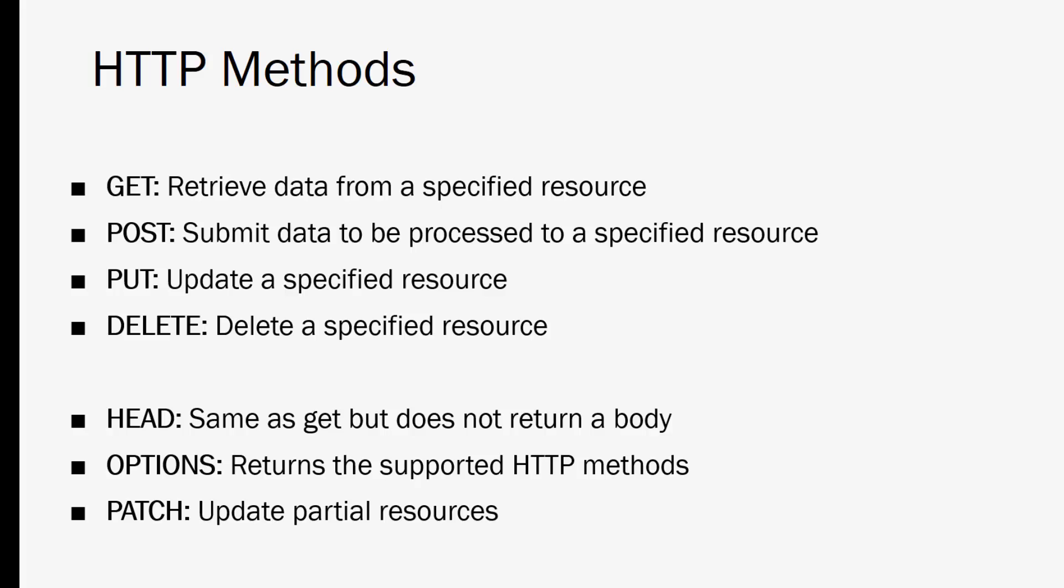Now there are other types of requests but they're very rarely used. A HEAD request is the same as GET except it doesn't return a body in the response. It'll only return the head info. Options can be used to see the supported methods of a server. And then patch is for partial resources, updating partial resources. But we're not going to get into that.